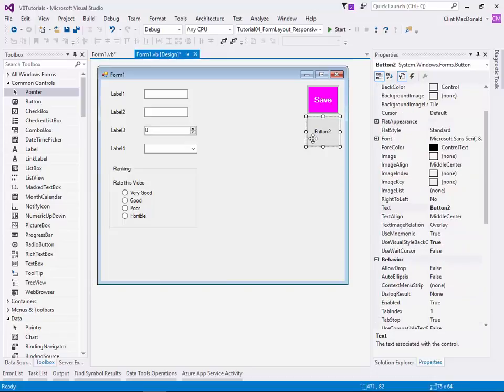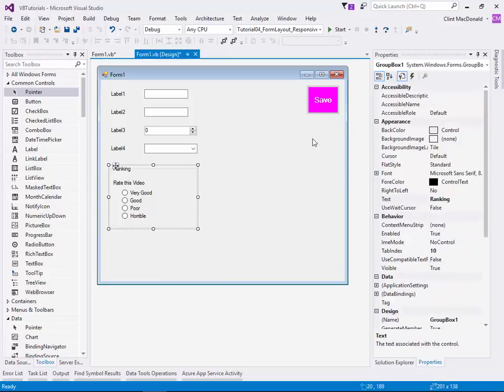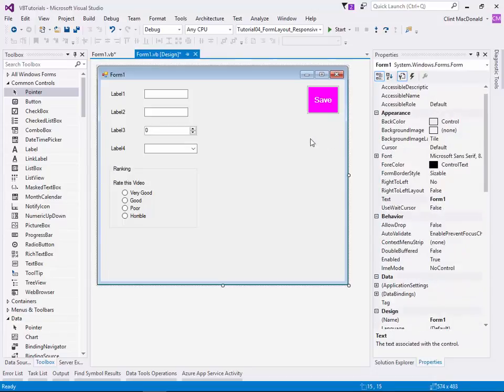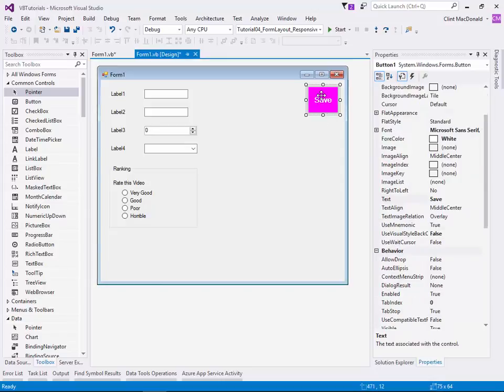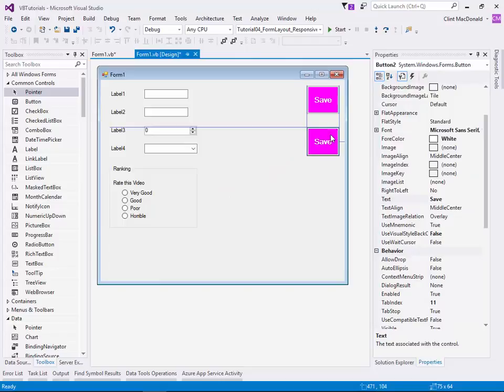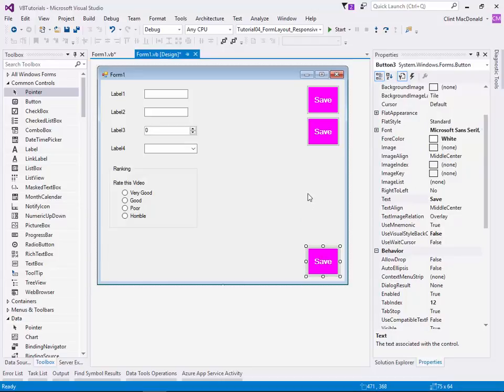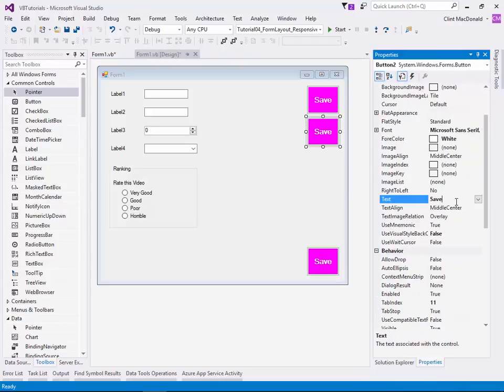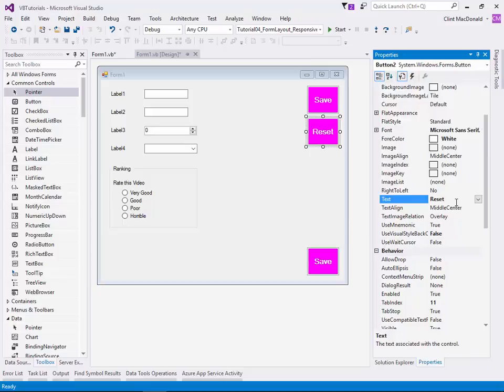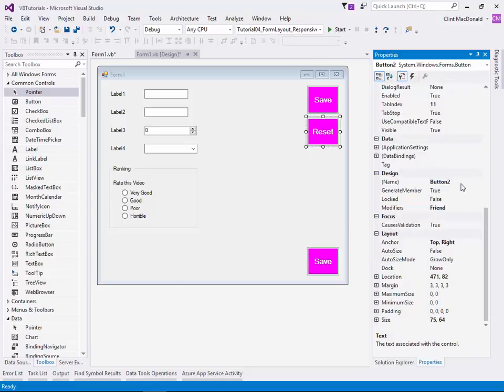So I'm just going to delete button two here. Rather than doing all the same property changes to it, I changed five different properties there. So I don't want to change five different properties for every single button. So it's easier just to create the one button, copy and paste it, put it in there, copy and paste it. I want this one down here. And then just change the things that are different. For instance, this button is going to be reset.